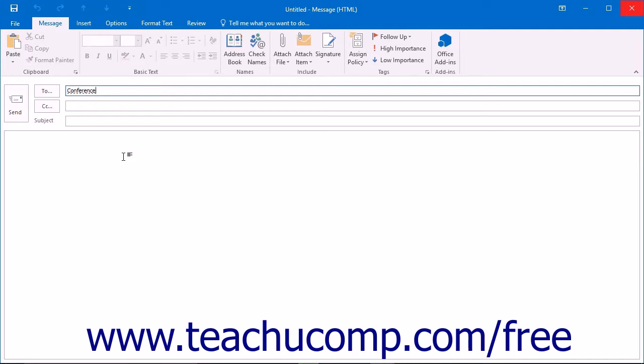The entire history of group conversations is preserved until they are manually deleted. This is helpful if a new member joins the group, as they will have access to all the prior conversations and can easily catch up.